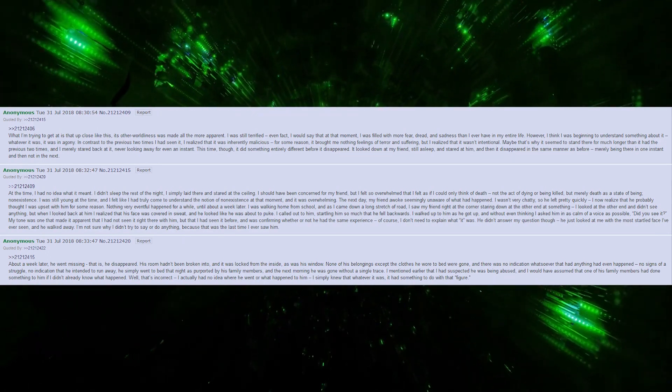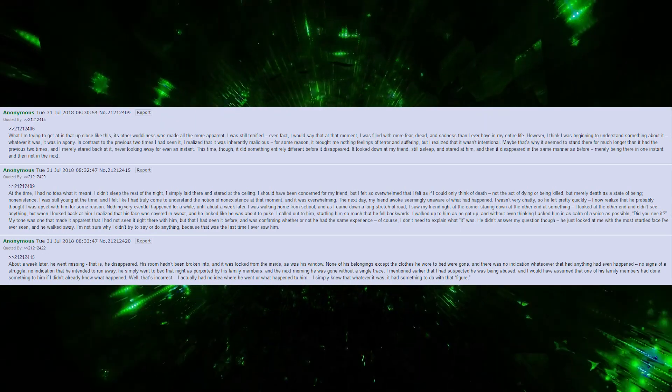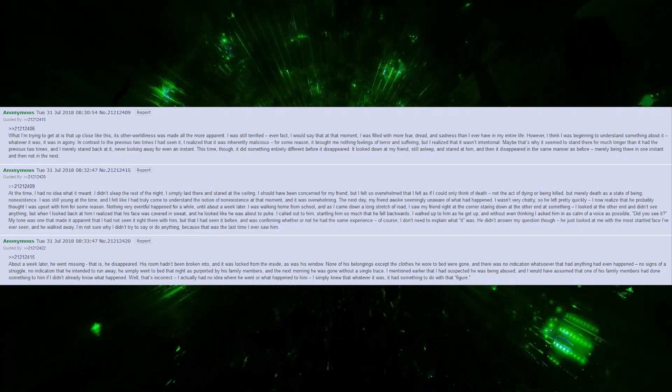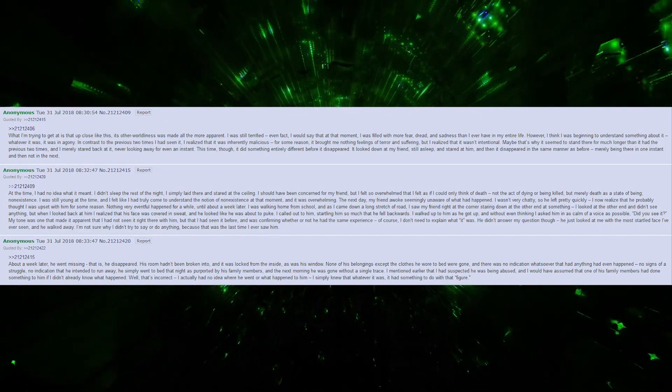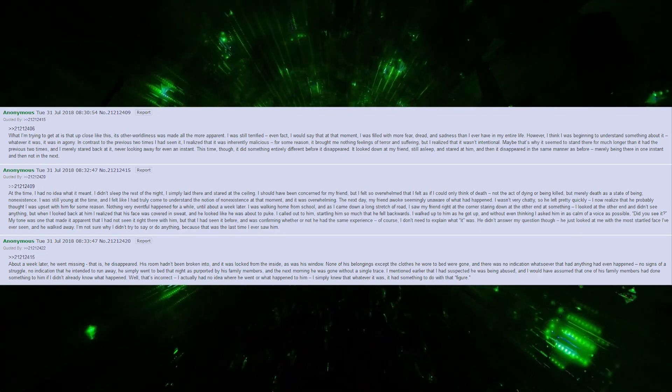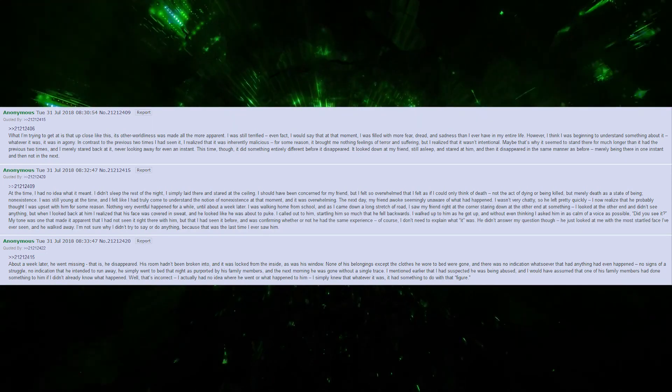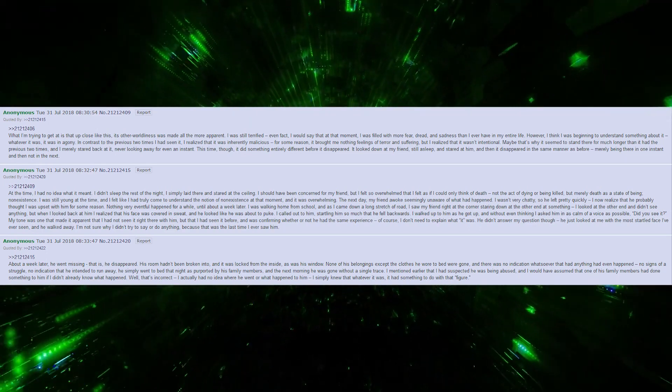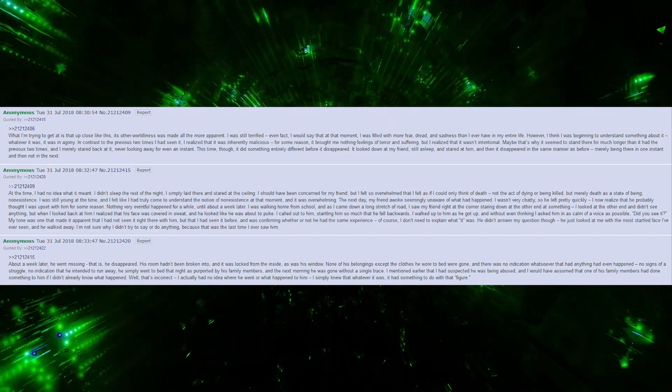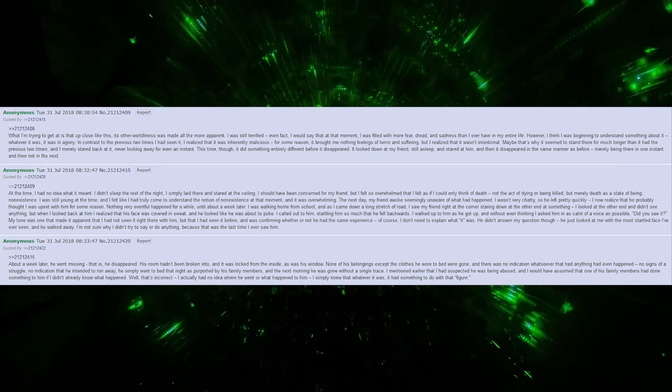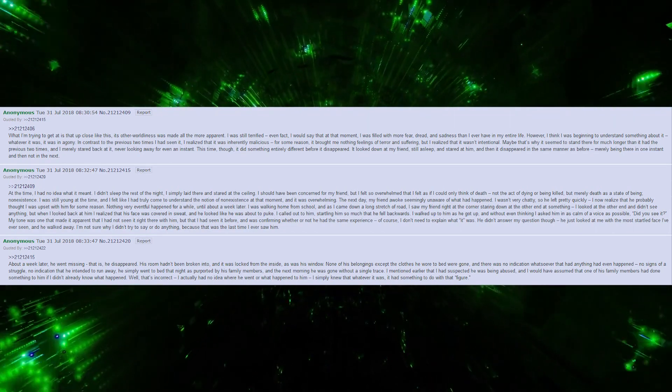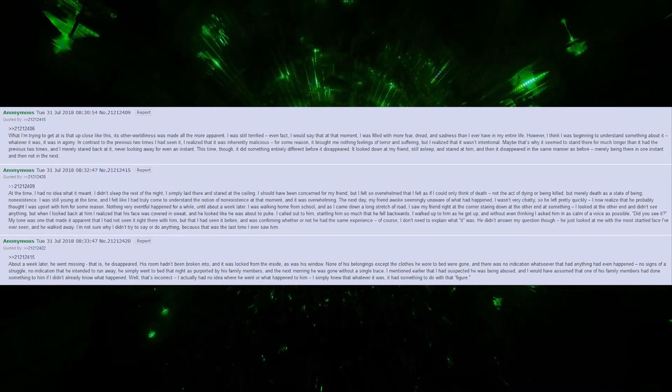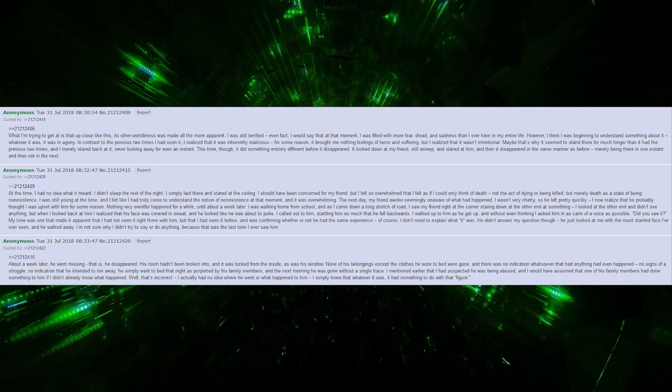His room hadn't been broken into, and it was locked from the inside, as was his window. None of his belongings, except the clothes he wore to bed were gone, and there was no indication whatsoever that anything had even happened to him. No signs of a struggle, no indication that he intended to run away. He simply went to bed that night, as purported by his family members, and the next morning, he was gone without a single trace. I mentioned earlier that I had suspected that he was being abused, and I would have assumed that one of his family members had done something to him, if I didn't already know what happened. Well, that's incorrect. I actually had no idea where he went or what happened to him. I simply knew that whatever it was, it had something to do with that figure.